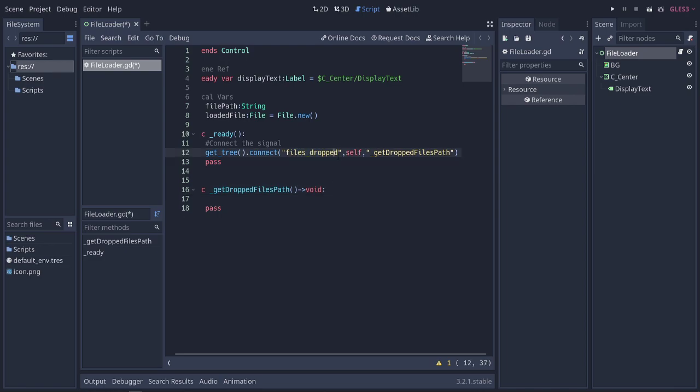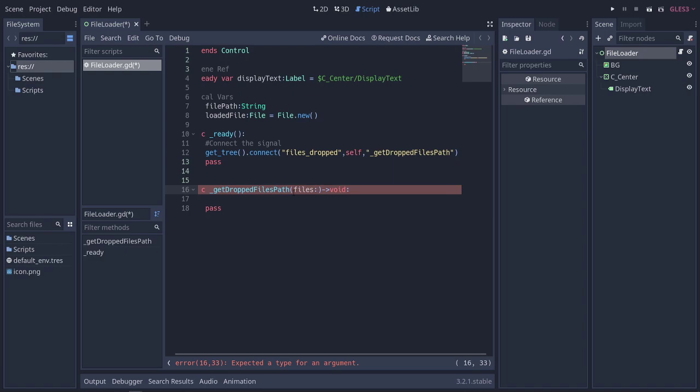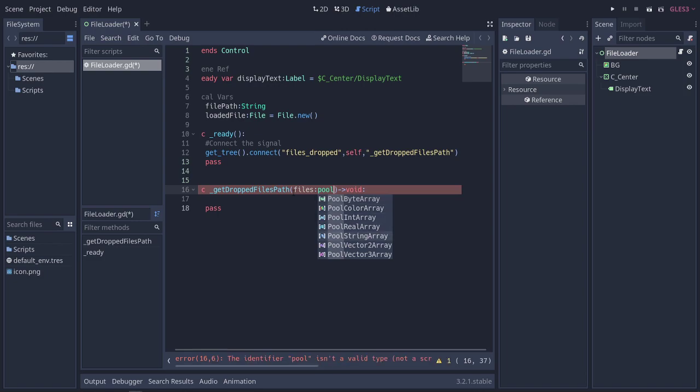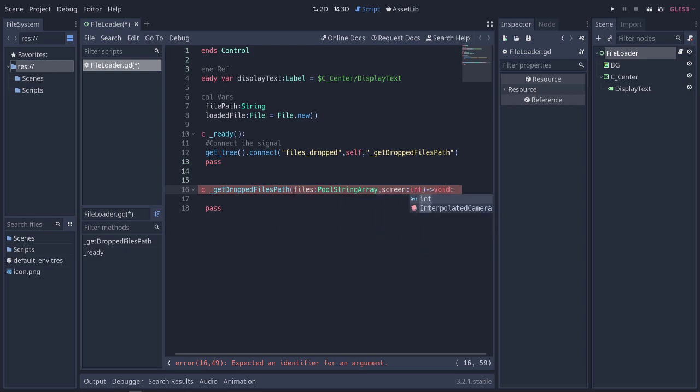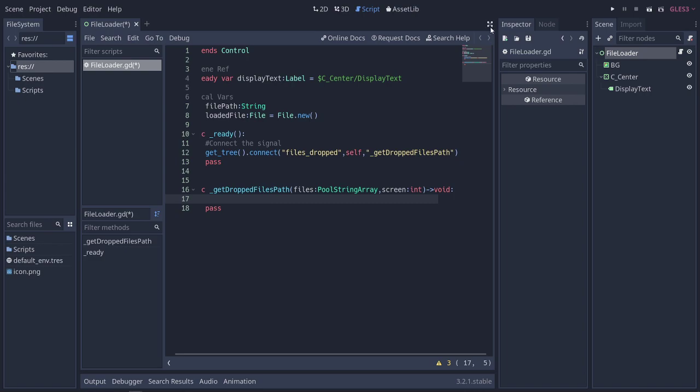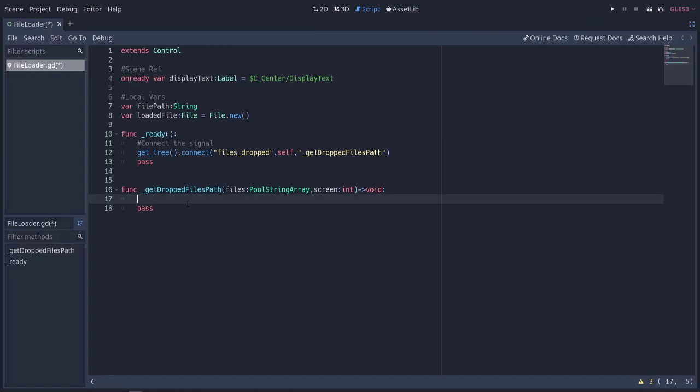Now, filesDropped does return a couple things, and we're going to need to deal with those. The first thing that it has when you drop a file on your application is the files path. It's an array of files, or file paths, so that's of type poolStringArray. That's basically just a whole bunch of strings for all of the different files. And the second thing that it returns is the screen, which is which screen the application is running on. That's an integer, so screen1, screen2, screen3, and so on. Let's also make this bigger because it's going to get out of control here.